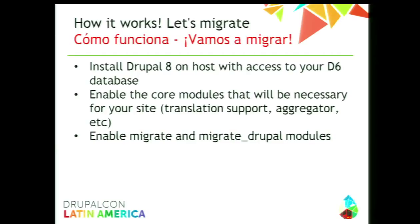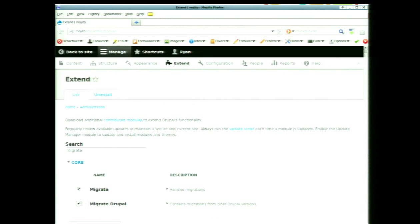Now let's talk about how this is envisioned to work in the user interface. First, we need to enable the Migrate and Migrate Drupal modules. You do need to have all of your target modules enabled — if you were using aggregator, make sure that's enabled; if you're using book, make sure it's enabled; translation support, make sure it's enabled. One thing that's definitely tripped people up is just the PHP and Drush versions — make sure your PHP and Drush versions are proper for Drupal 8 because they are a bit different from Drupal 7.